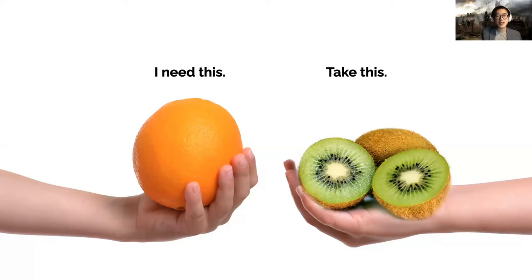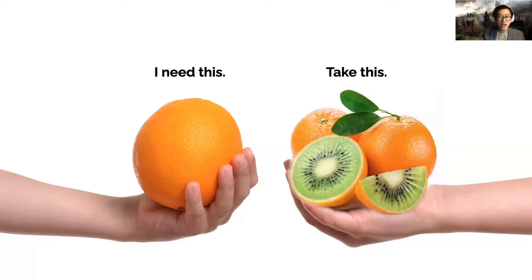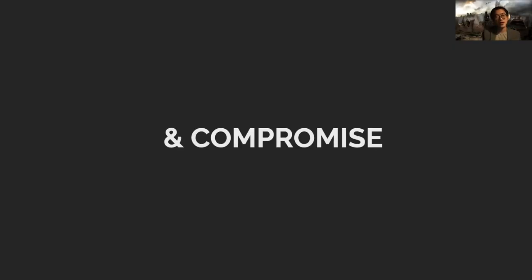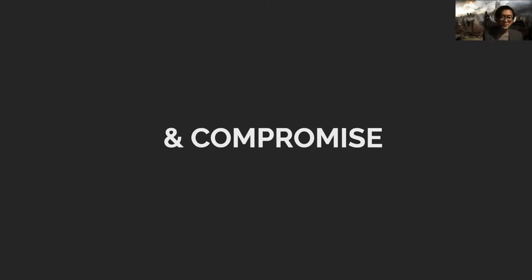If they strongly believe they need something and you think otherwise, there's going to be conflict. So you have to think out of the box a little bit and find some compromise. Sometimes I even try things their way just to show why their ideas won't work.